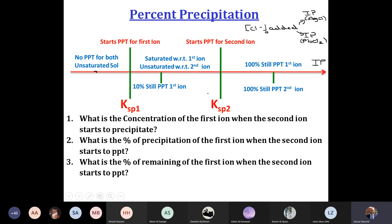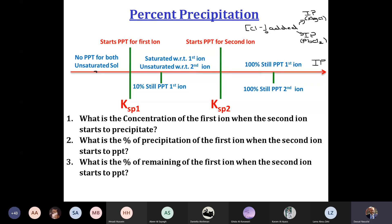So now, what are the types of questions? What is the concentration of the first ion when the second ion starts to precipitate? What is the percent of precipitation of the first ion when the second ion starts to precipitate? What is the percent remaining of the first ion when the second ion starts to precipitate?